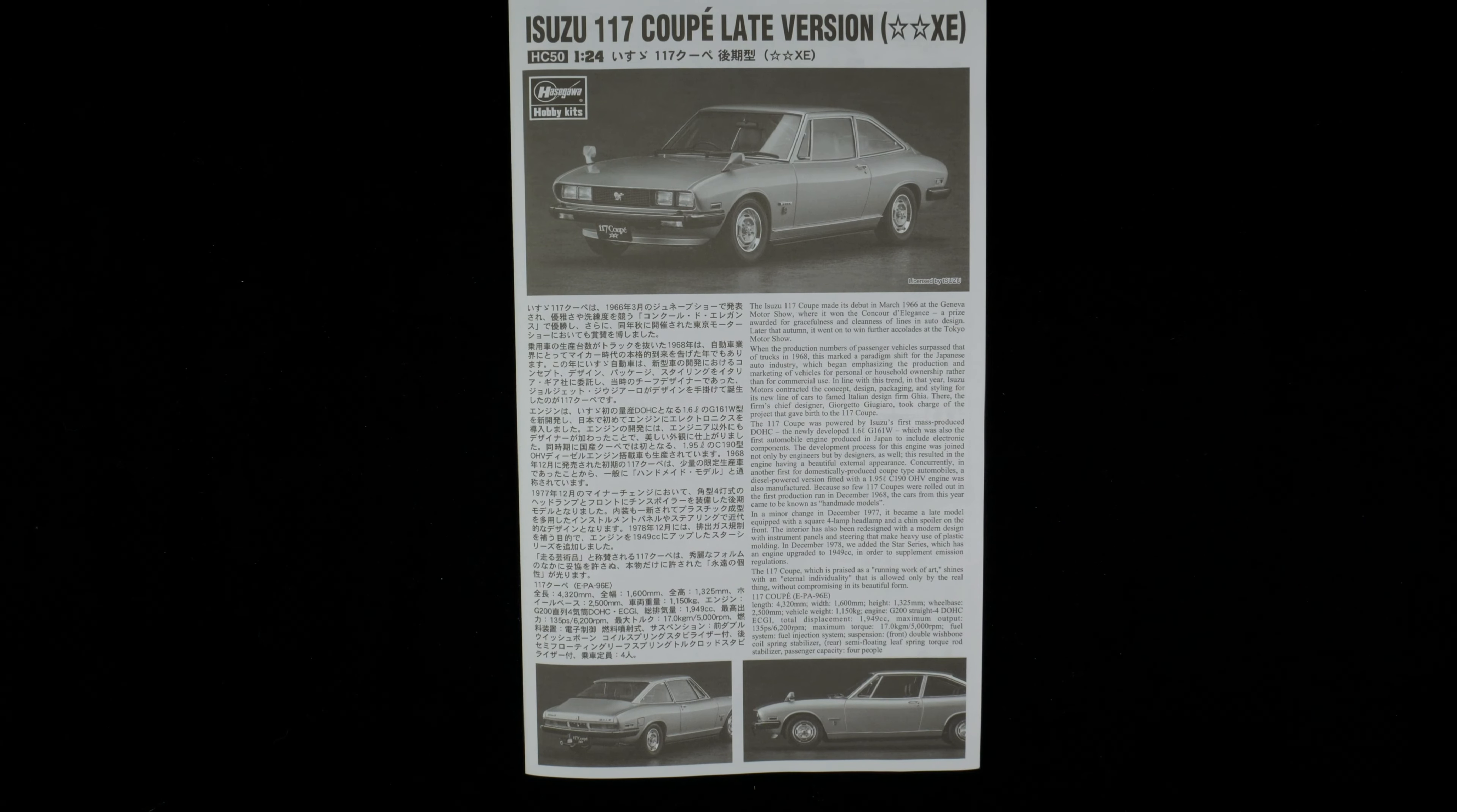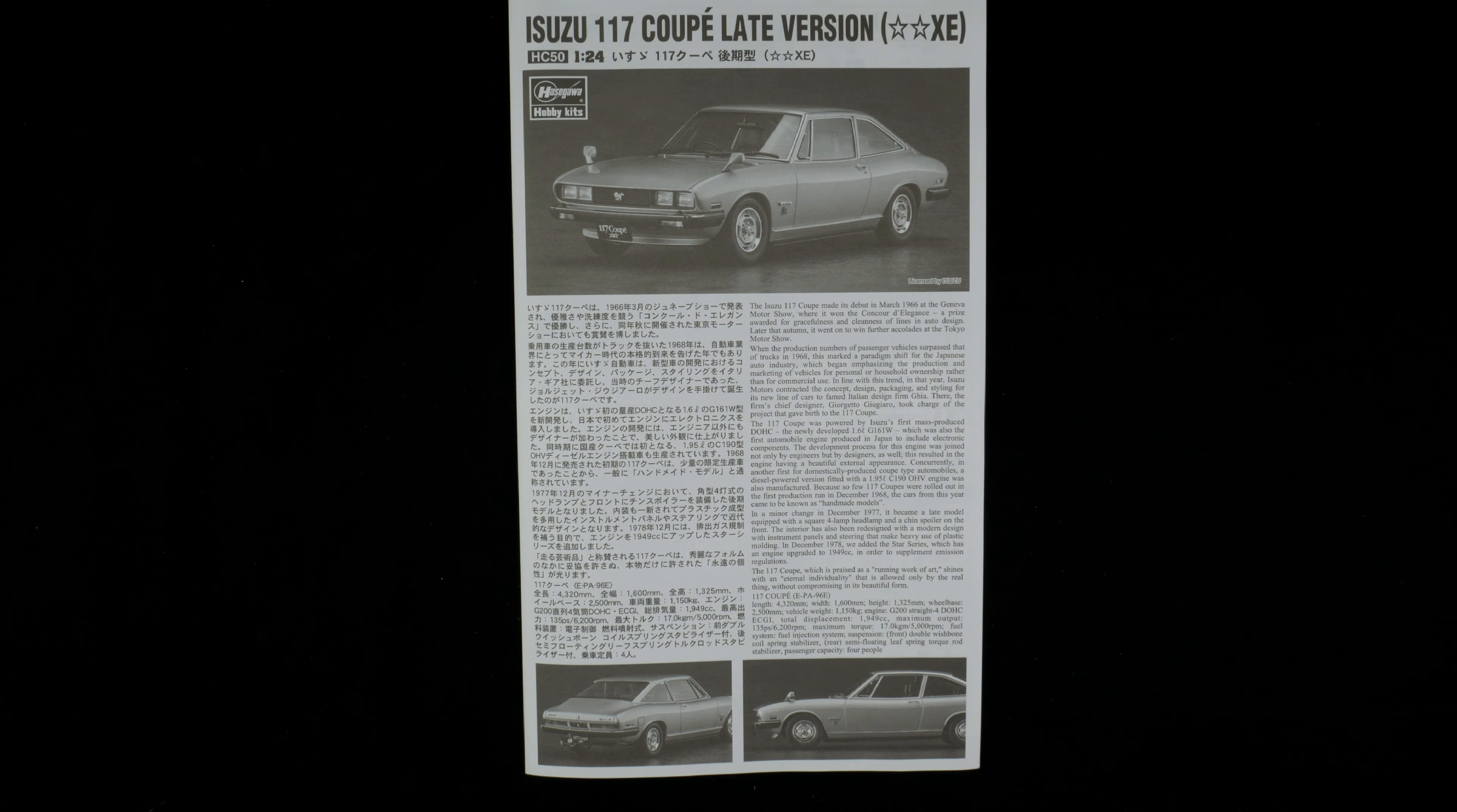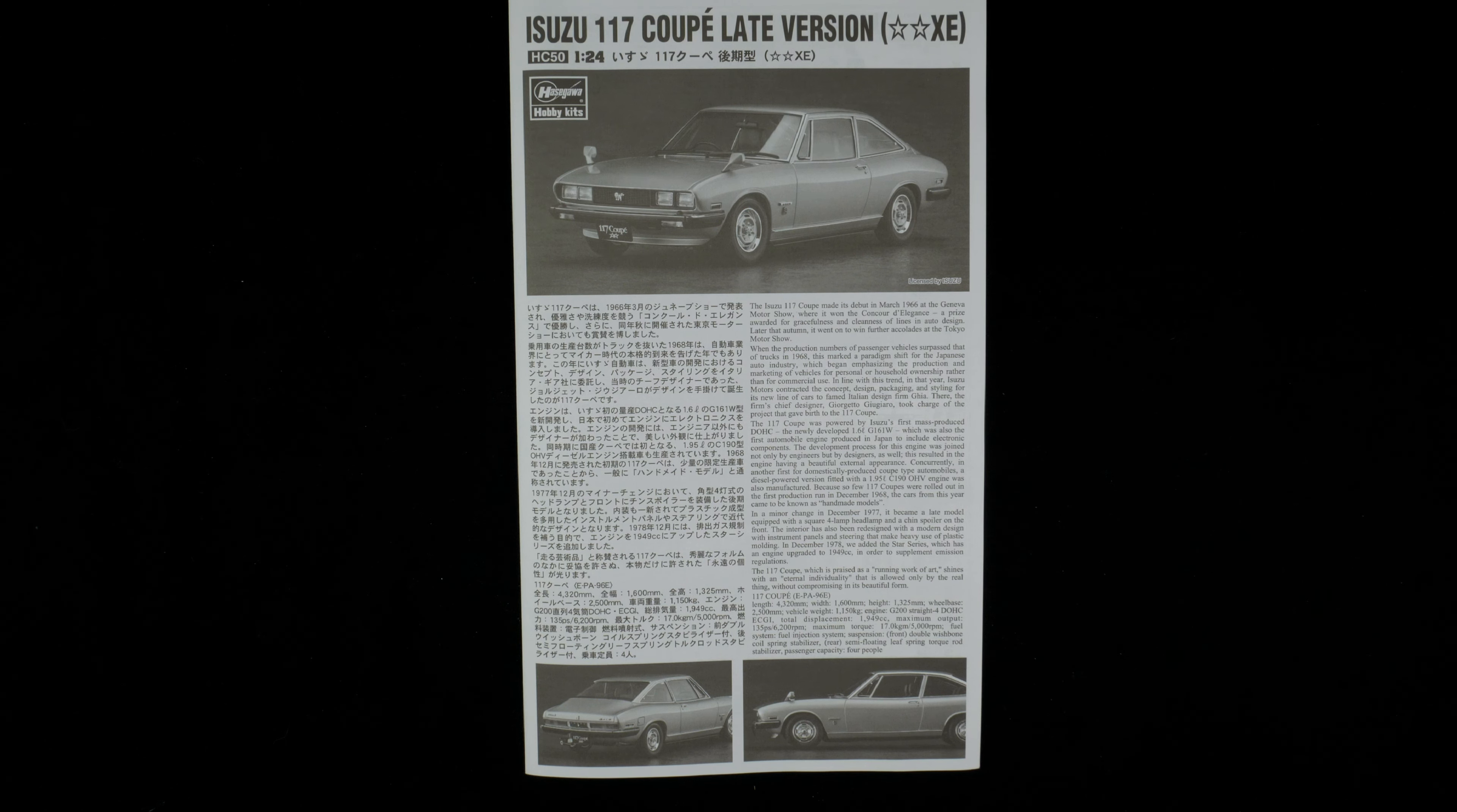So that my friends is going to do it for this look at the Isuzu 117 Coupe late version XE for the 1978 model year kit from Hasegawa. And on that note, thank you for watching. We will see you next time.